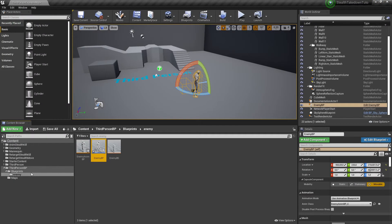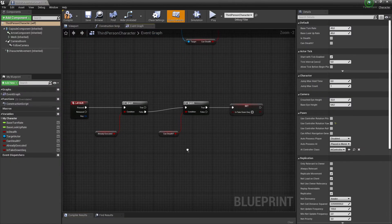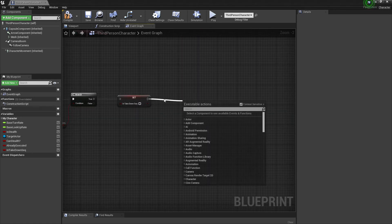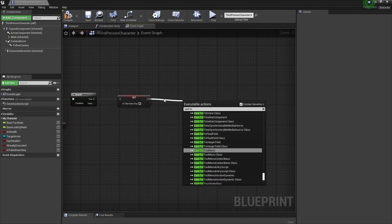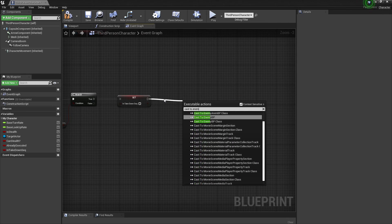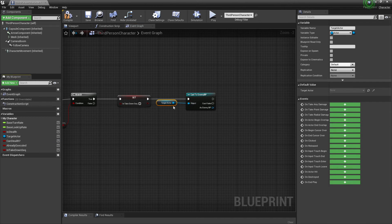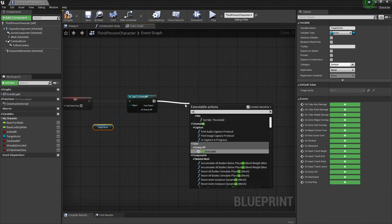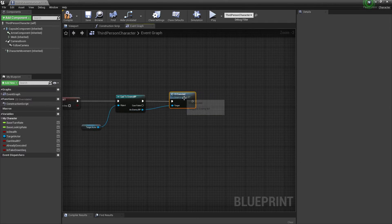We're going to go back to the Third Person Character so we can finish this function. After the Takedown Sequence, we cast to the enemy blueprint, and for this Object it's going to be our Target Actor. We're going to call the Executed function for the enemy we were trying to kill.